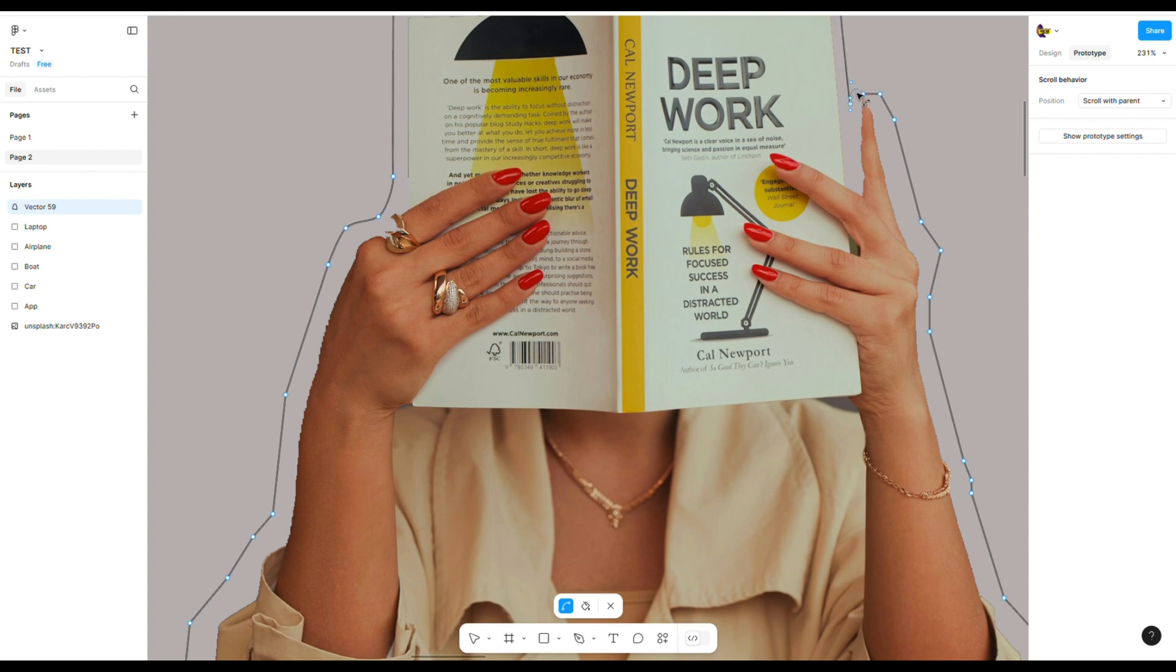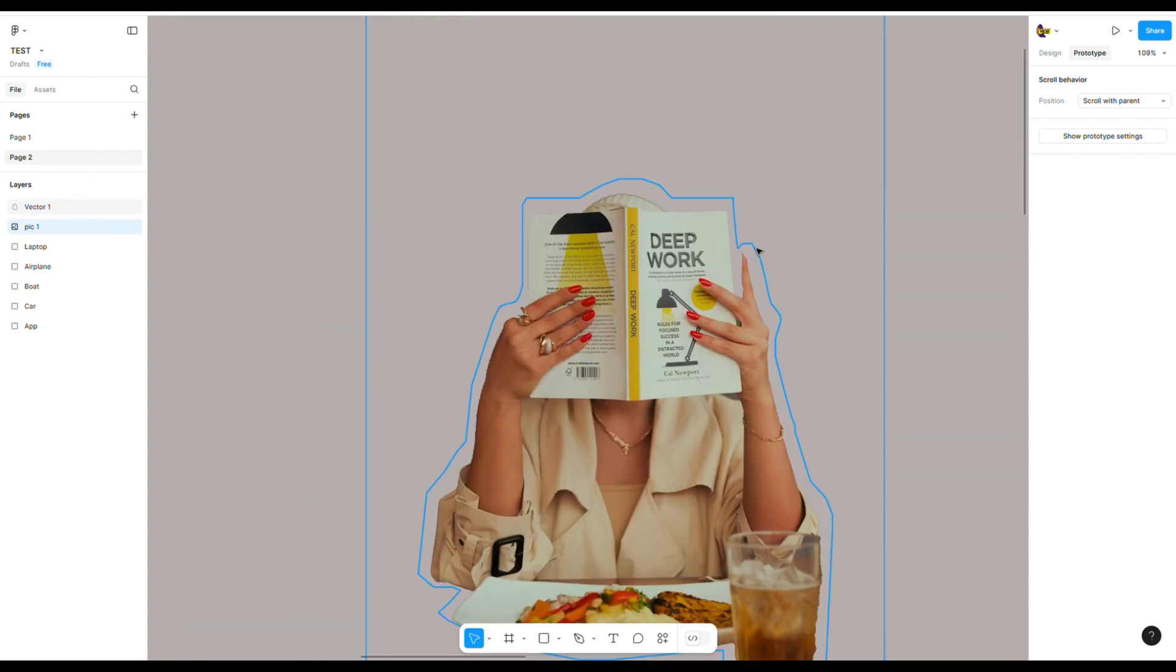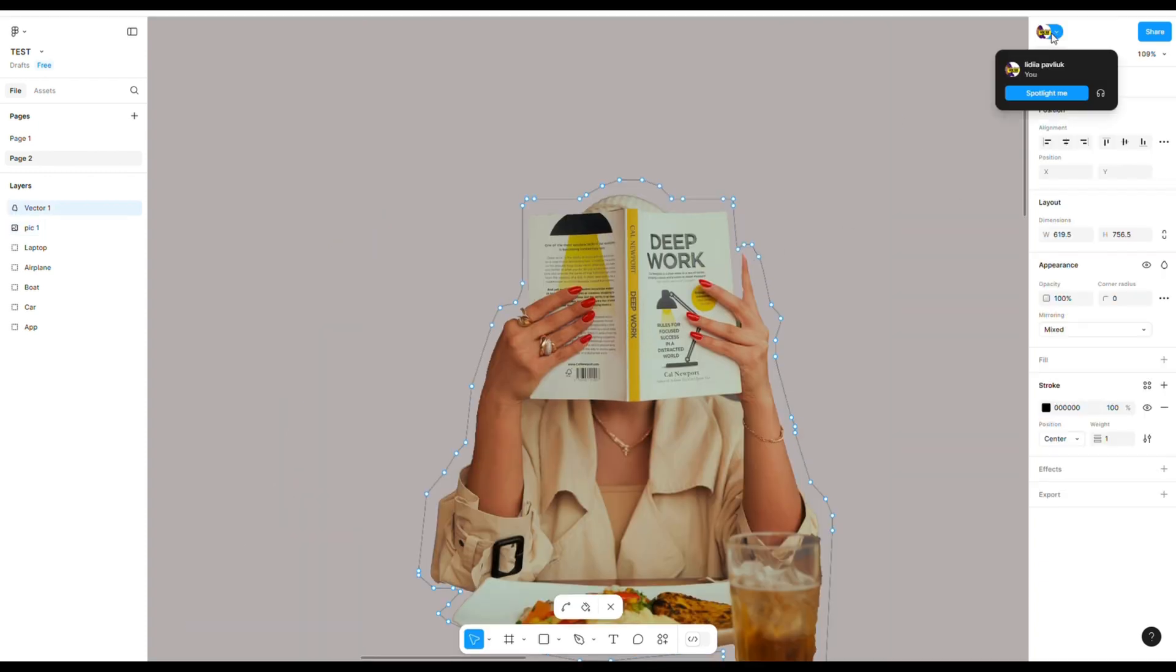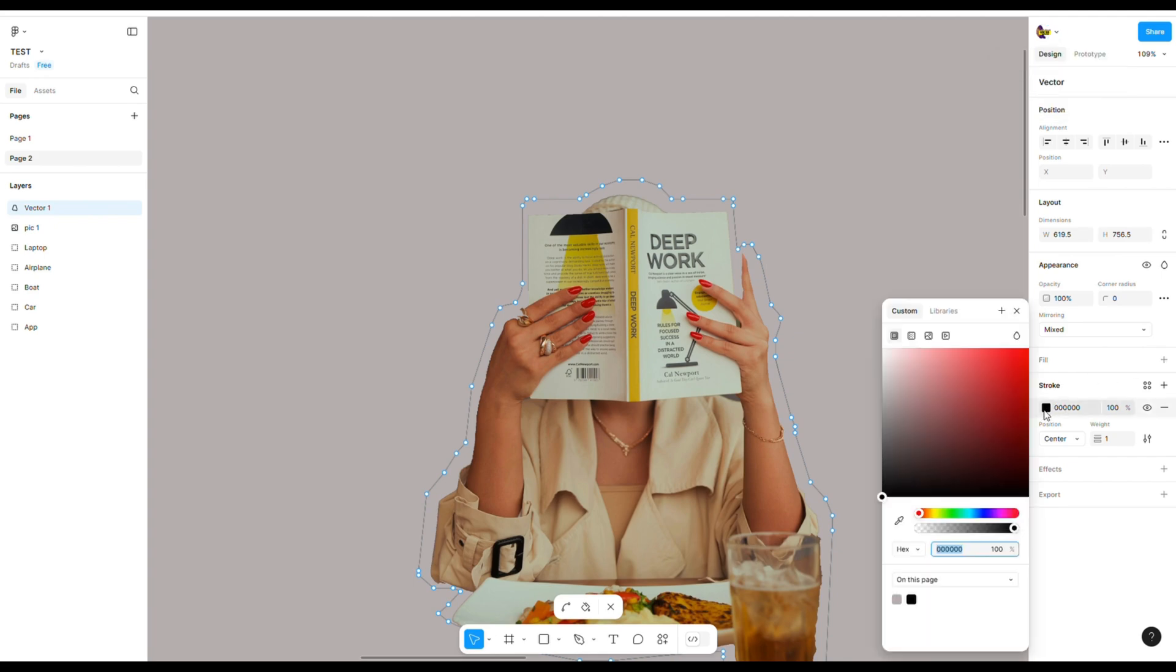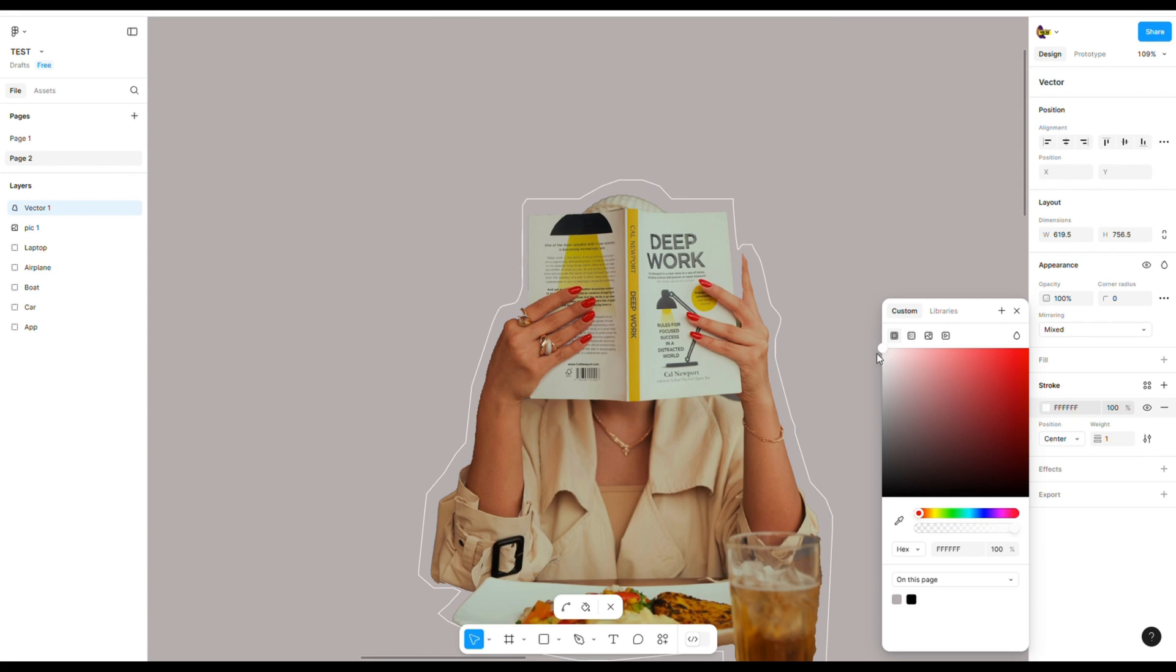When the shape is perfect for you, change the color of this edge's line. Choose the vector, go into design on the right working panel, and in the stroke choose the color.